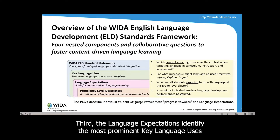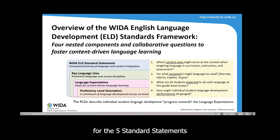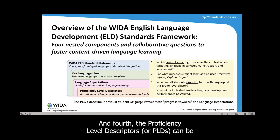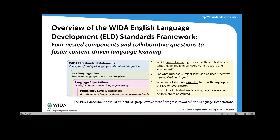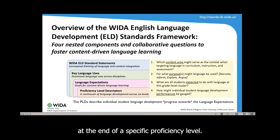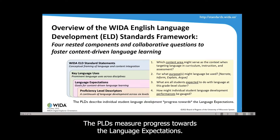Third, the language expectations identify the most prominent key language uses for the five standard statements for one of six grade-level clusters. And fourth, the proficiency level descriptors, or PLDs, can be used to gauge individual student progress at the end of a specific proficiency level. The PLDs measure progress toward the language expectations.